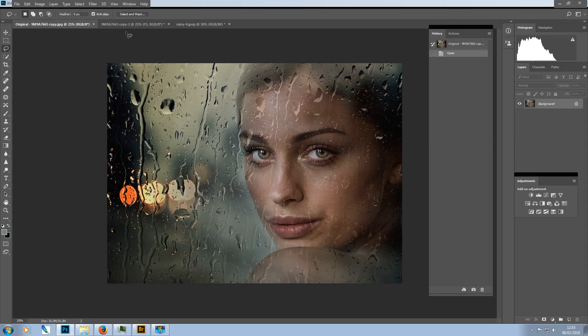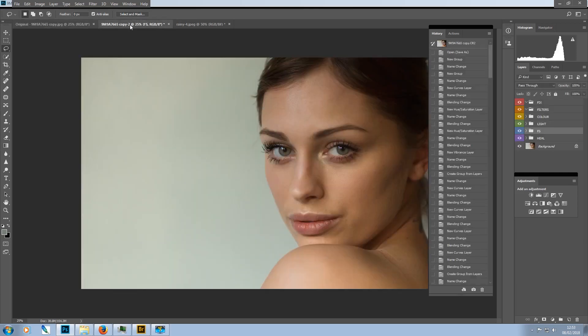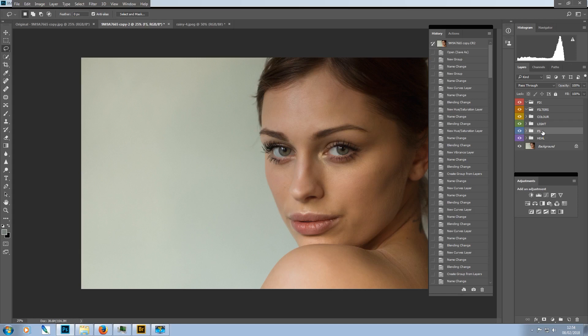So how are we going to go about this? Well, you're joining me as I've already done the skin work on this image. I've gone through my heal and frequency separation stages of my portrait action.